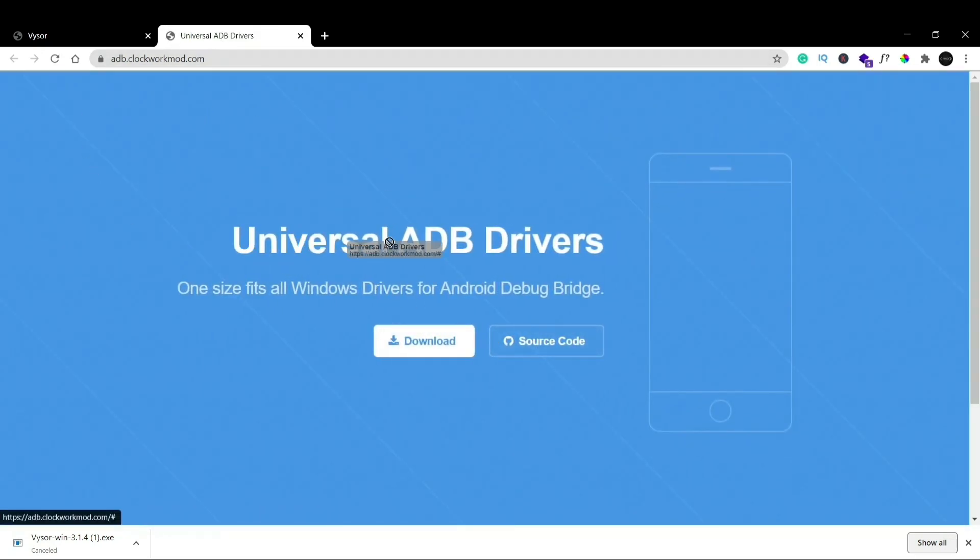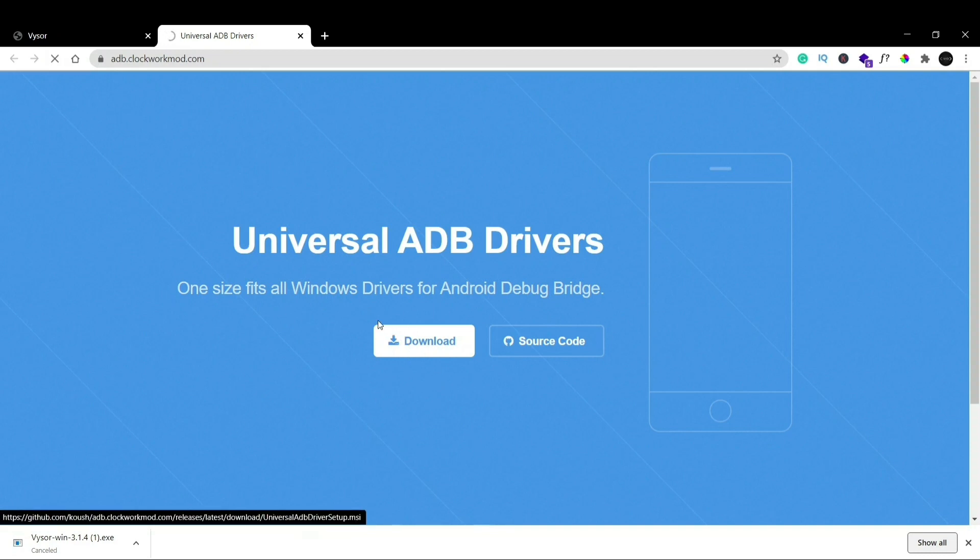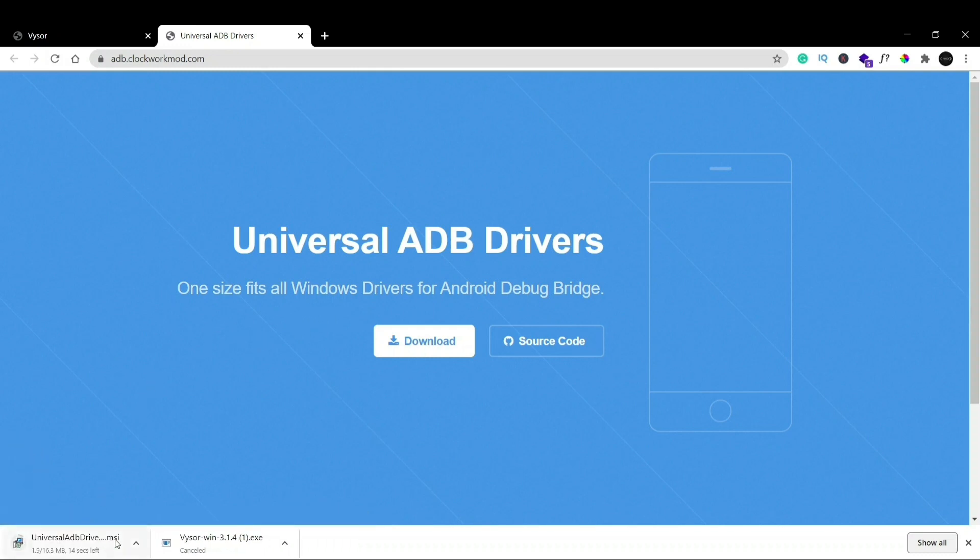You can see Universal ADB Driver. Why do we need it? Because it is used to connect our phone. It is a driver that is used to connect our phone to a laptop so that Vysor can access our phone from the laptop itself. So what you have to do is just click download and again you can see it's a pretty small file so it'll be downloaded.